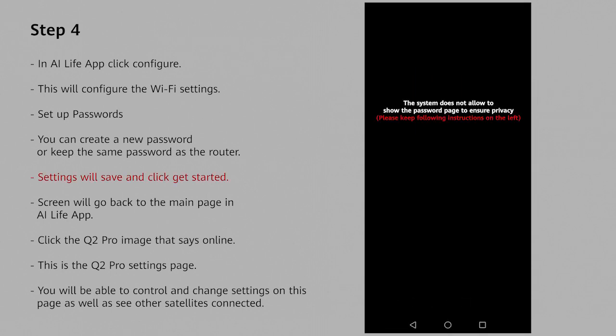Once you click next it will save your settings and try to reconnect to the router and log into your Q2 Pro. Click on next.